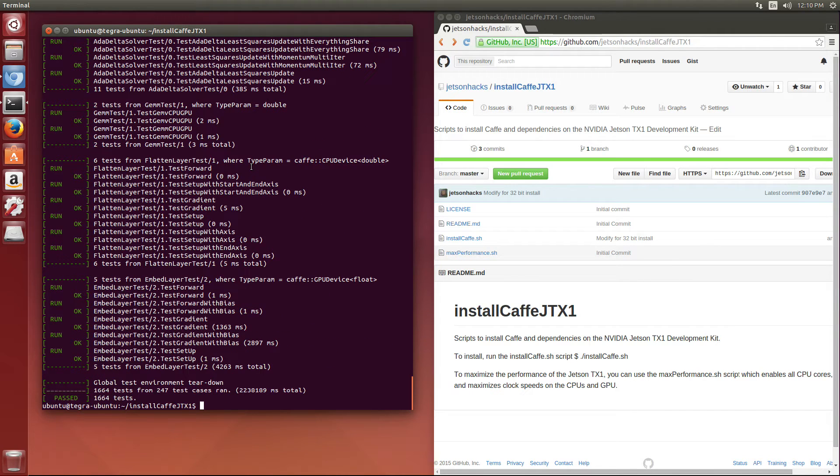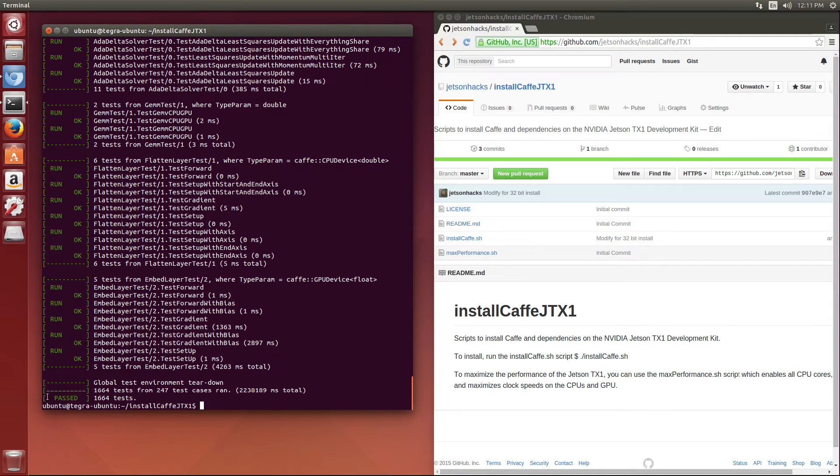So we can see all our tests ran and they all passed. Now we feel special.